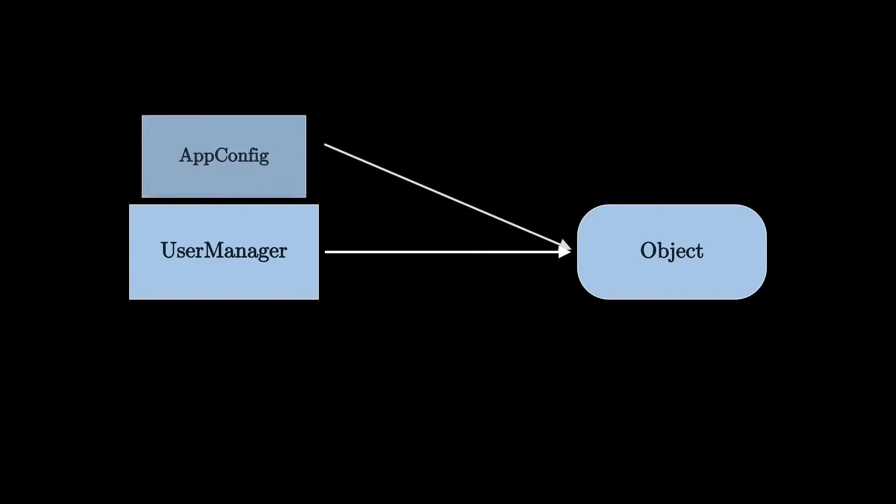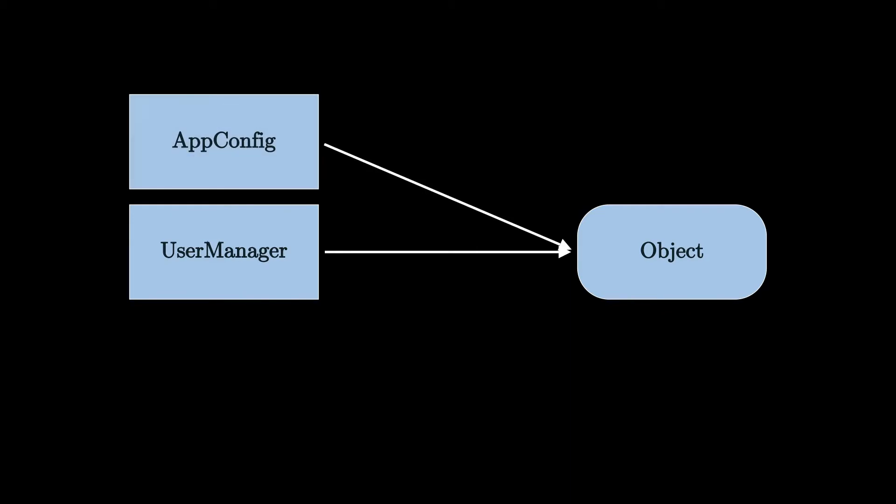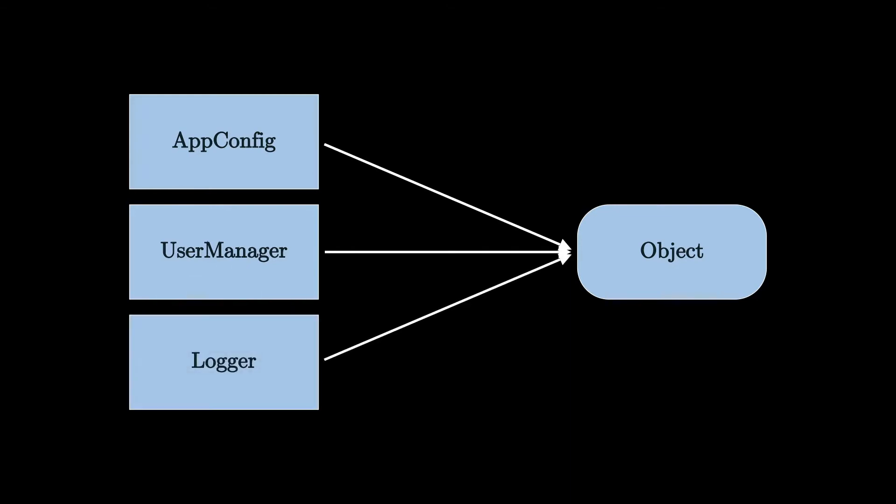Another example would be a class that is named AppConfig, which should hold the configuration for the entire application. Another example would be a class called Logger, which takes care of the application logging mechanism. You would likely want to have a single instance of that instead of creating one for each other class that uses it.